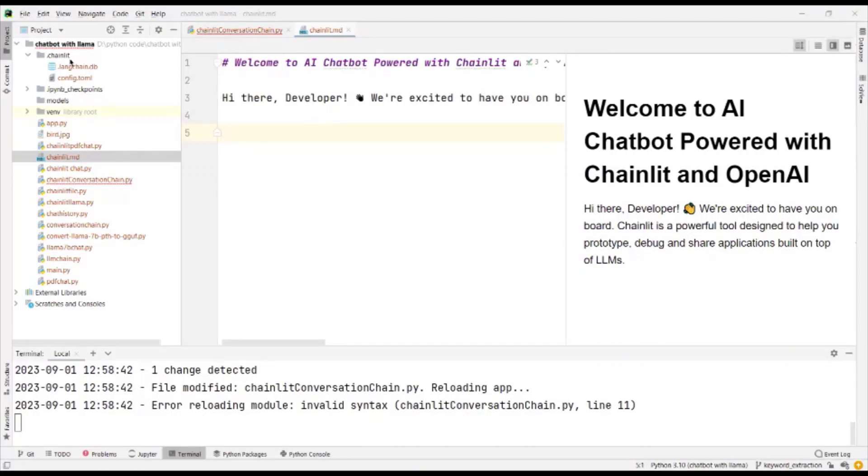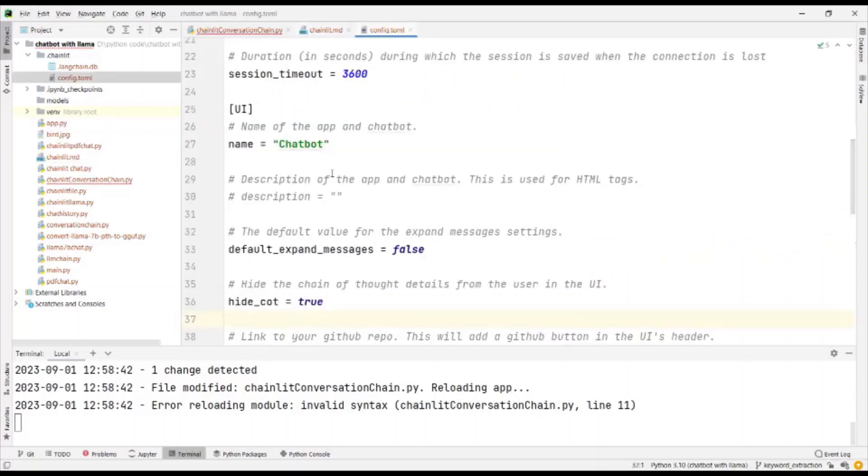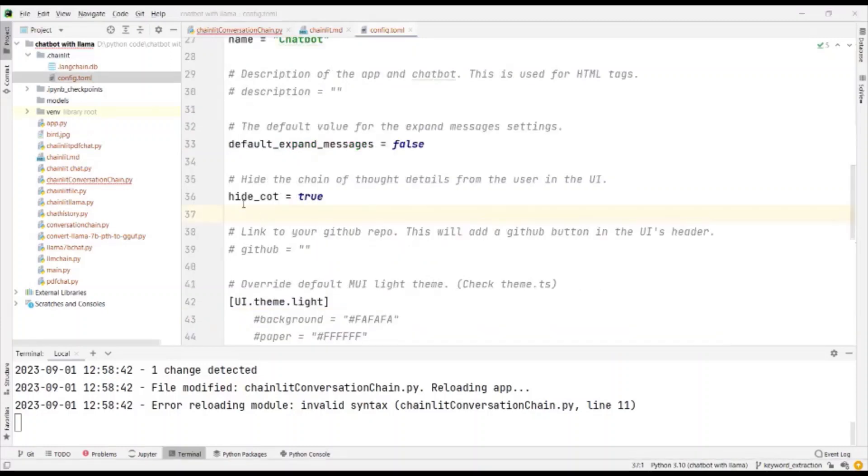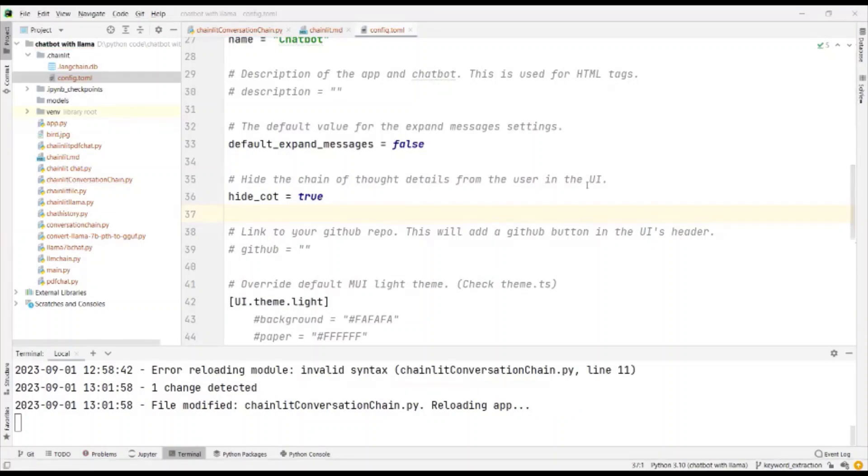Similarly, in .chainlit, you find a config.toml file. The chain of thought that is being performed would be displayed. Normally, the chain of thoughts details are displayed to the user in the chatbot.